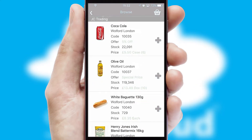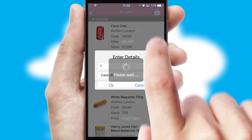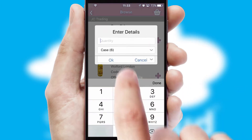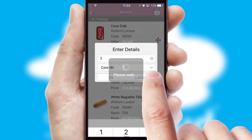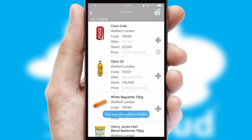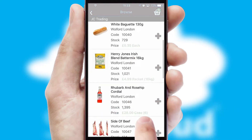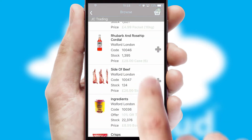Once you have found the required item, simply click, enter the required quantity, unit of measure and then confirm. A basket icon will appear beside the product to confirm it has been added to your order.